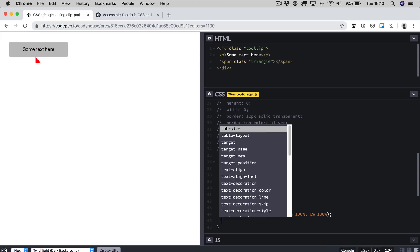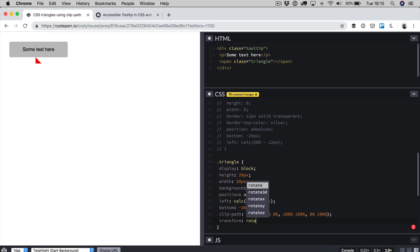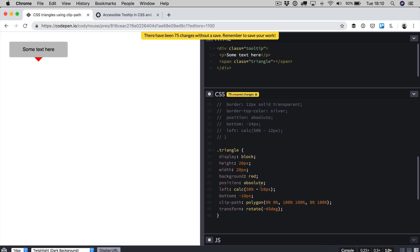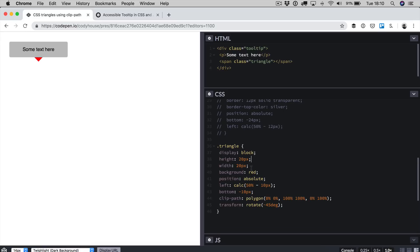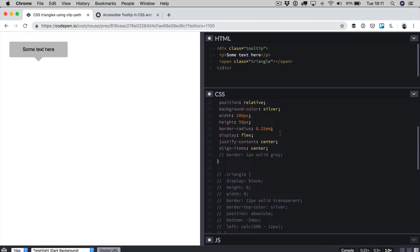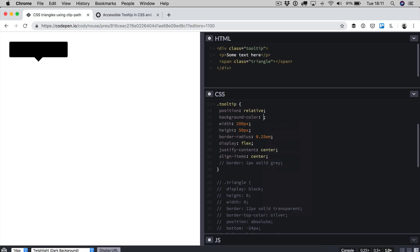All what's left to do is to apply transform rotate minus 45 degrees. Then we have to change the bottom value to minus 10 pixels. Now what's the advantage of using clip path in this case? First of all we can change the background value from red to inherit. This quick change allows me to control the color of the triangle by modifying the color of the parent element. If I go here and I change this one to black, the small arrow is black. Let's go back to silver.